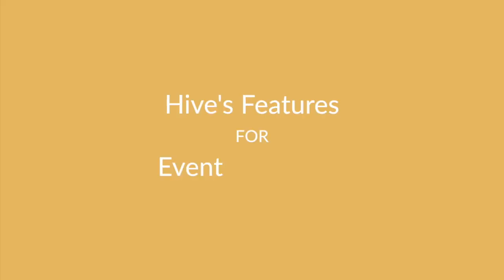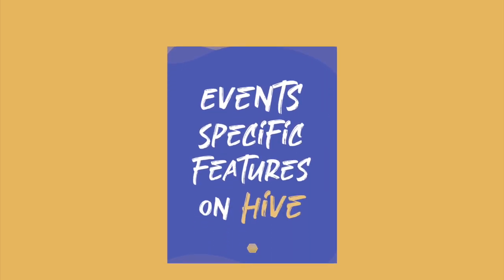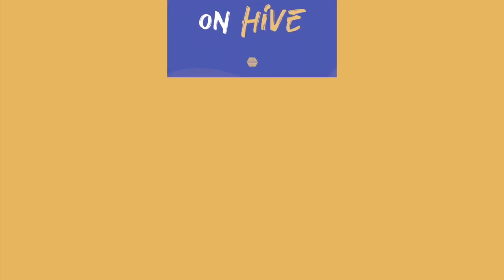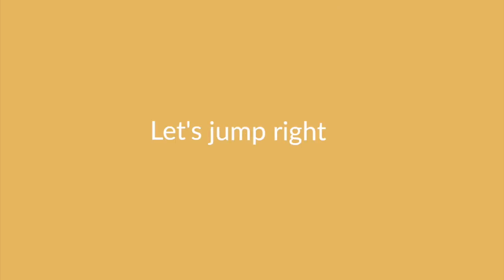In this video, we'll be covering all of Hive's features for event marketers. We've also compiled this list into a PDF, which you can find in the description of this video. Let's jump right in.